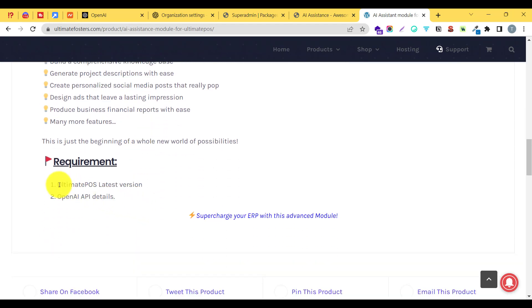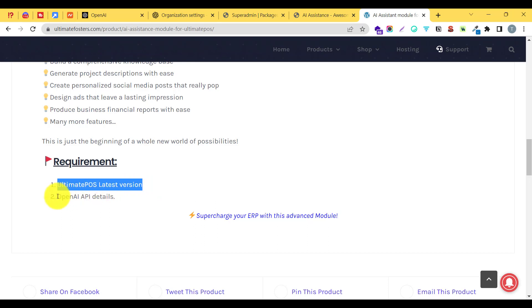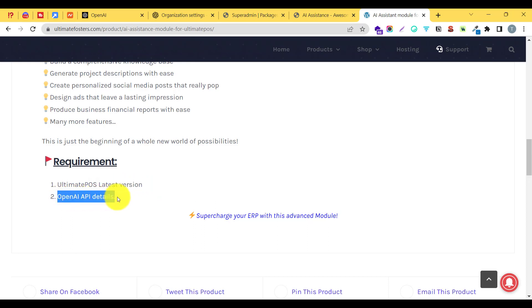We need the latest version of Ultimate POS, which is Ultimate POS 5.0 or higher, and we use the OpenAI API details to use this power of artificial intelligence.